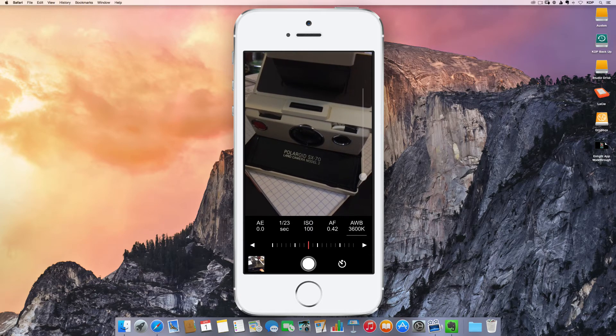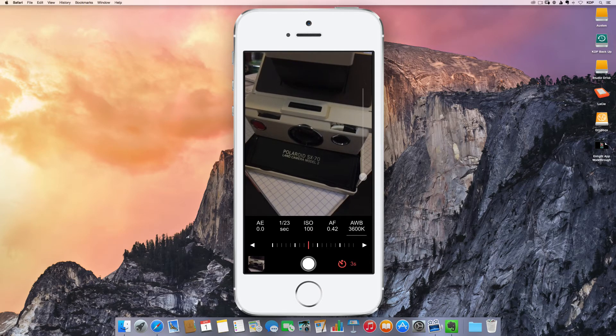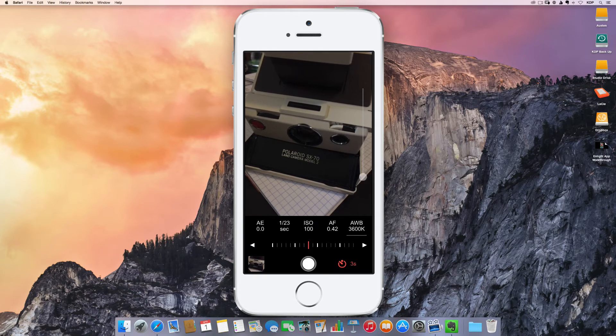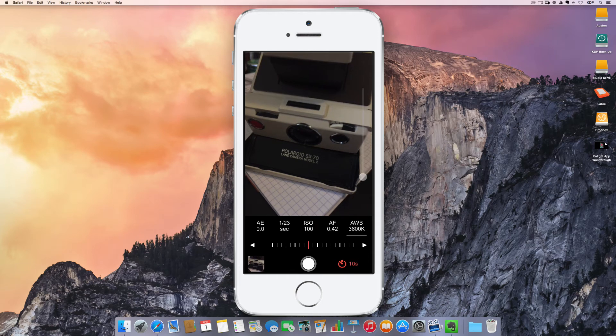And then of course you've got your shutter button down here in the bottom, a timer option where if you keep clicking, you can scroll through. So it gives you a three second option, a 10 second option, and that's it.